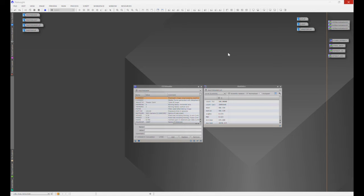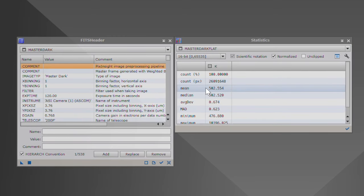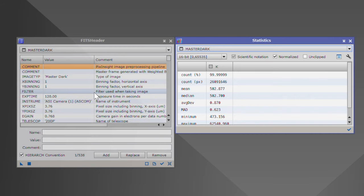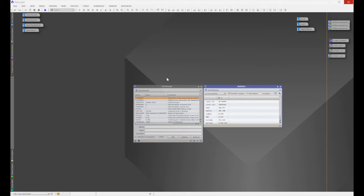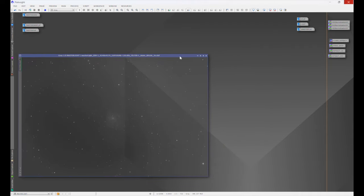Flat field correction issues can be a tedious and daunting task to diagnose and correct, but don't let that deter you — this series is designed to make this as easy as possible. In part one, we learned that all involved frames need the camera settings to match in order to prevent unwanted effects and artifacts. We took the master dark flat and compared its mean value with the master dark mean value to ensure those matched.